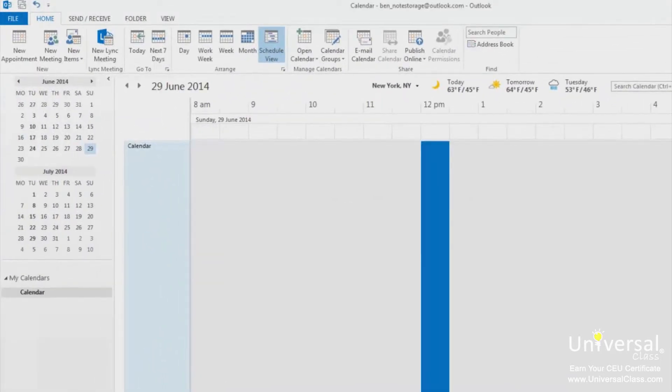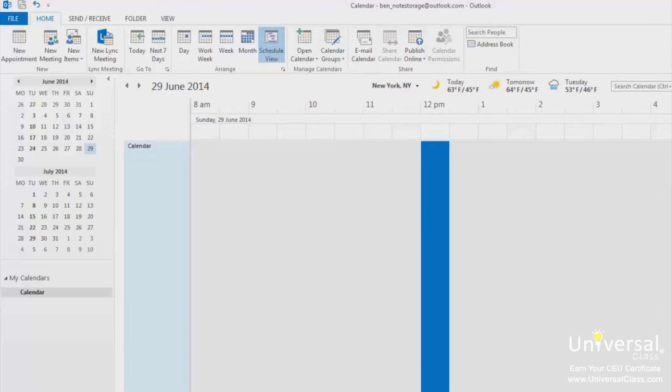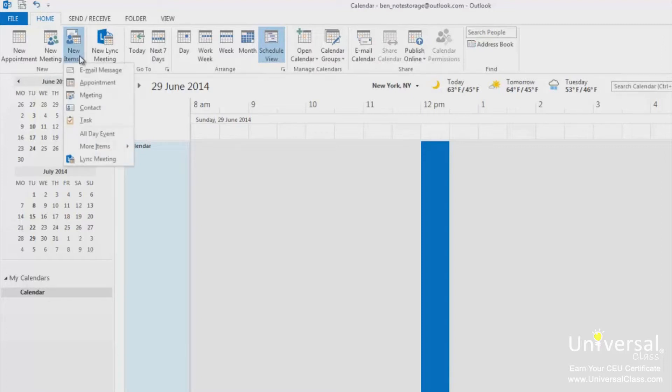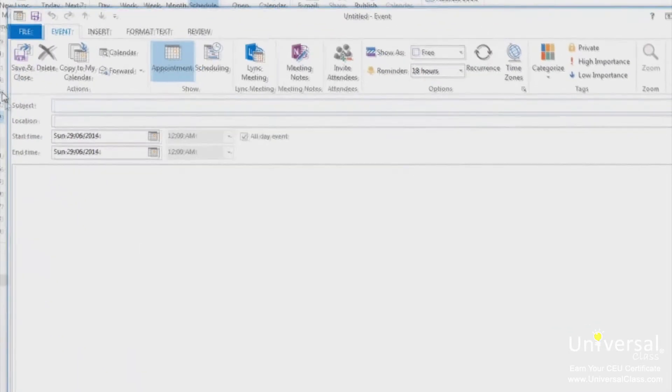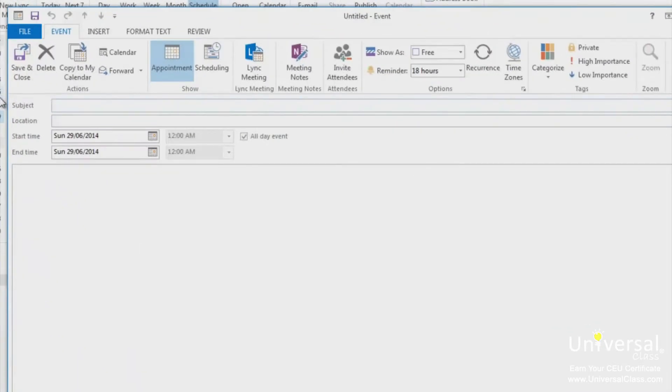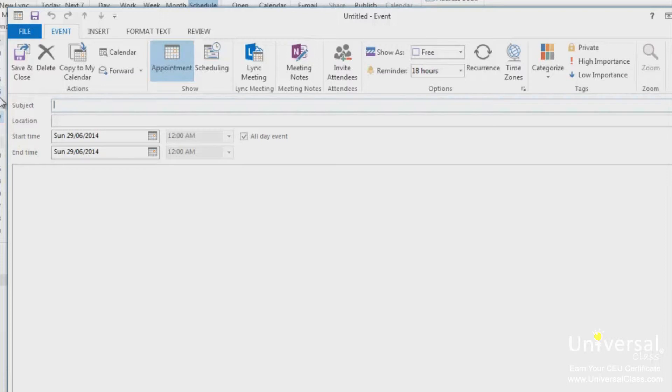An event is an activity that lasts all day. It does not have a start time or an end time. You can invite other people to events. To enter an event, go to the calendar module if you're not there already. Click on the home tab and look at the new group. Click the down arrow beside new items and select all day event. Fill out the information just as you did with appointments. You can also click on the invite attendees button in the ribbon to invite people to your event, as well as display your status during the event with appointments. When you're finished, click save and close.